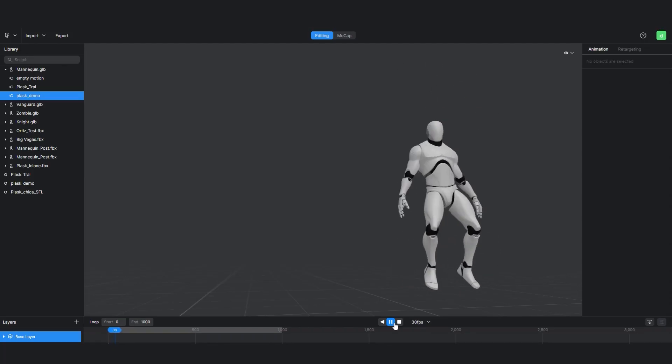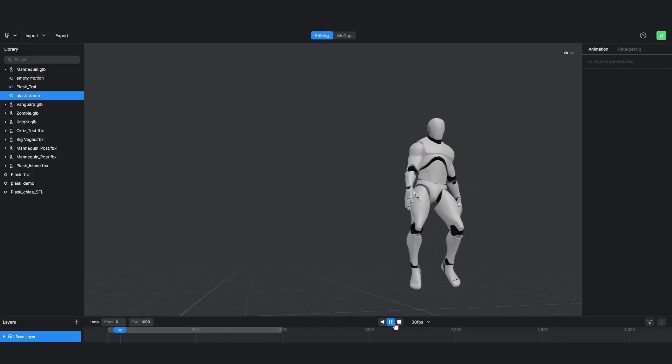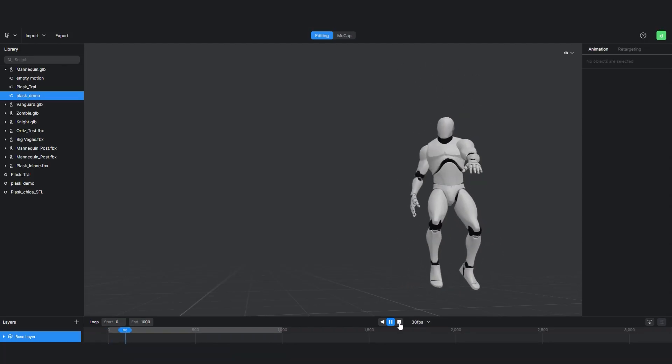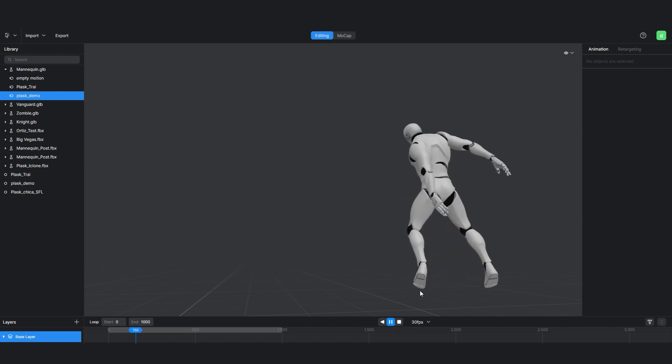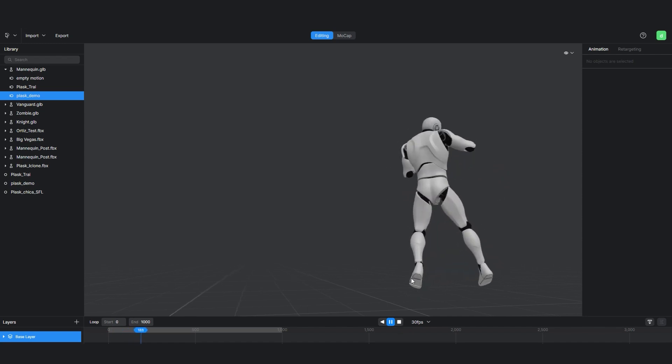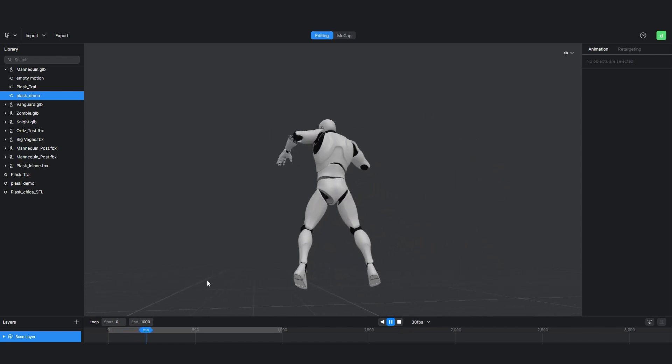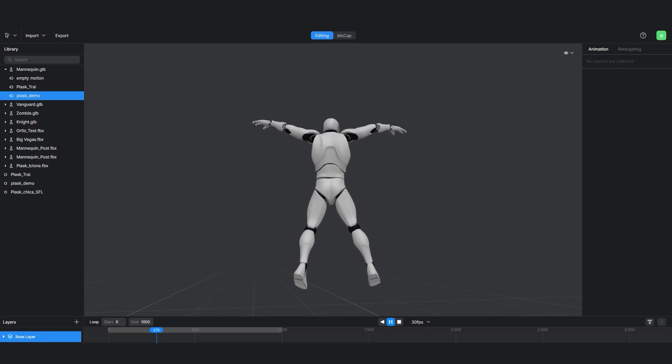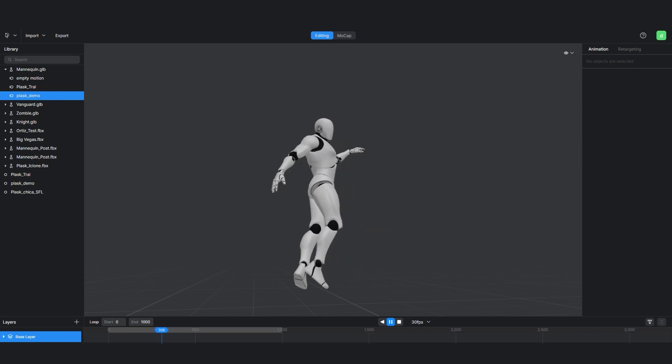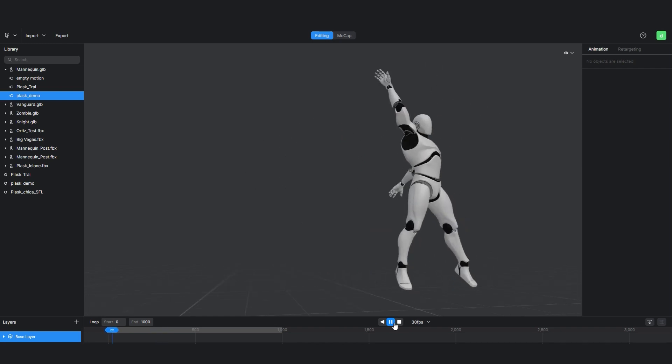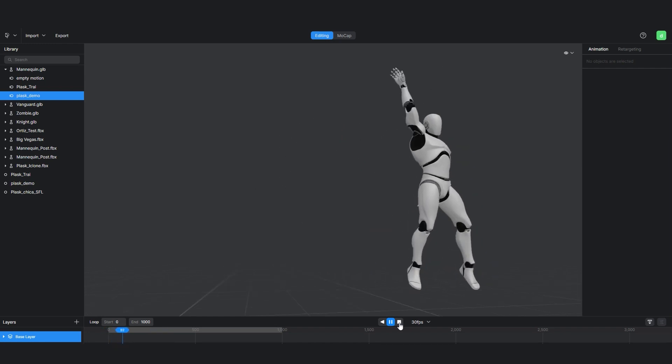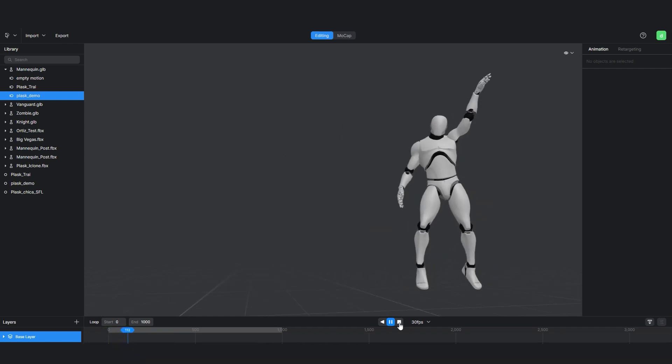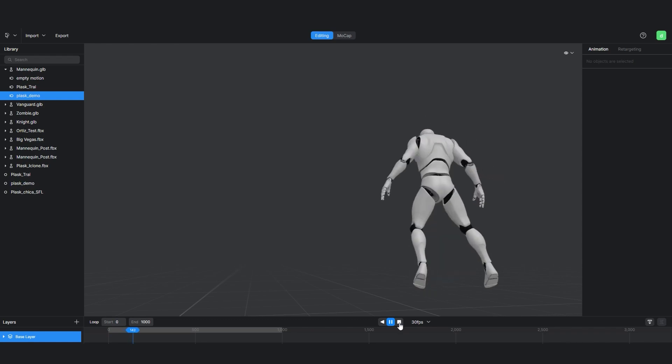The new version of iClone 8.31 recognizes and converts FBX files from Mixamo or Plask directly. However, we will analyze the options we lose using this method compared to the previous version, where we had to load the Plask mannequin first.